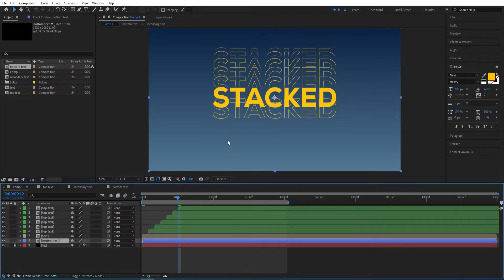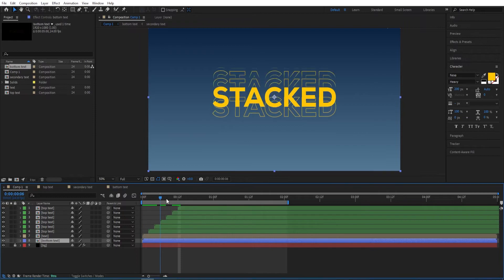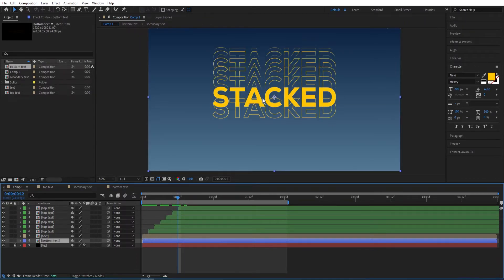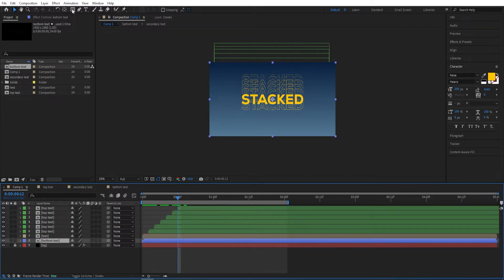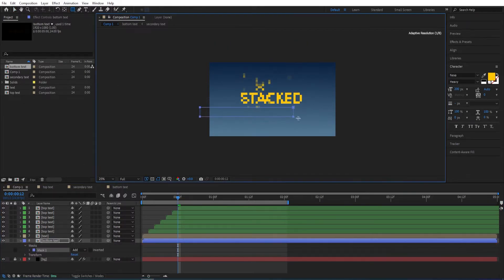We want to mask this out, so select the rectangle tool and then mask this like so.